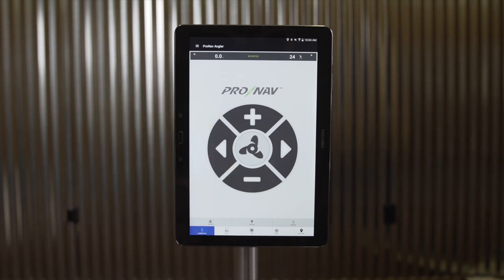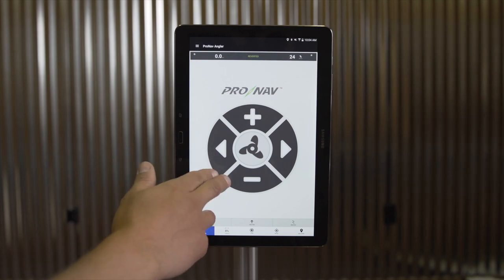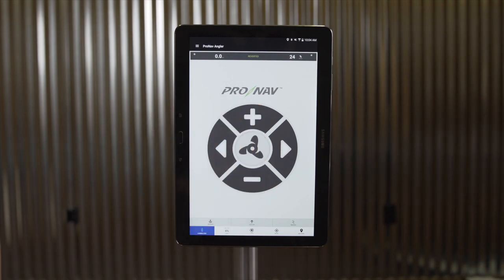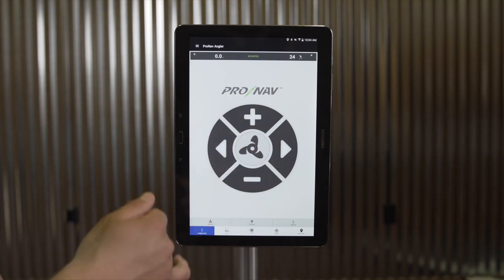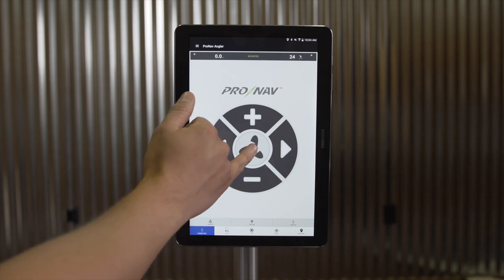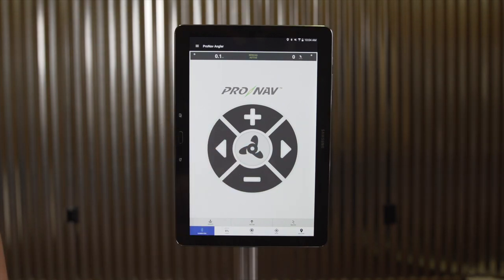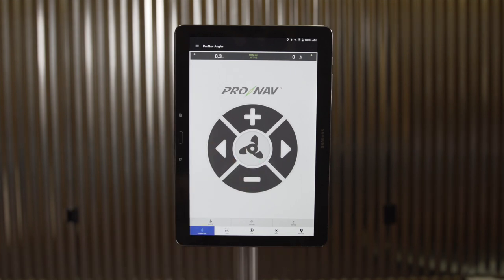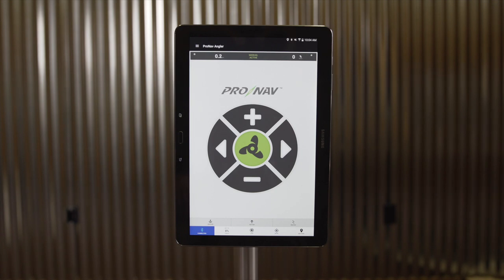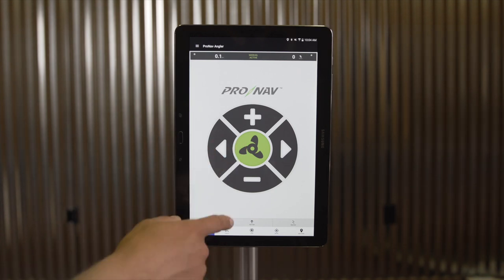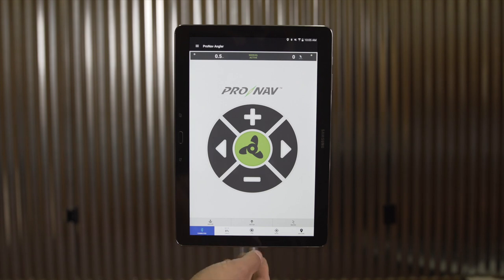Now that I've established a connection with my trolling motor, I can use my manual control pad to steer the motor, adjust the speed, and turn the prop on and off. When I select the propeller icon and turn on the trolling motor prop, the button will turn green to let you know that your trolling motor is active. To turn the prop off, I can simply press the icon again or press stop at the bottom of the screen.